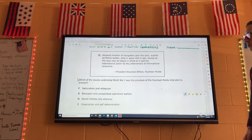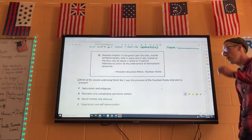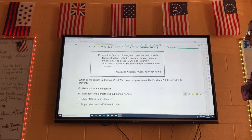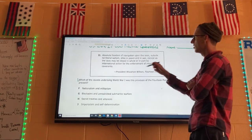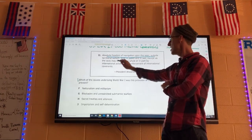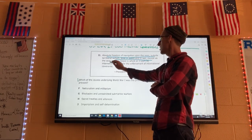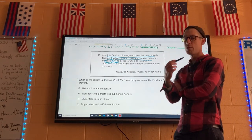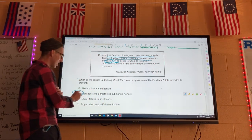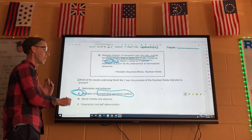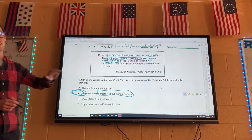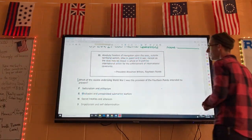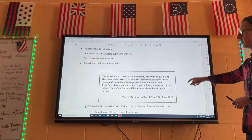Now we're done with World War I and moving on to Wilson's 14 points. Number one asks which cause underlying World War I was this provision intended to prevent. The provision reads: absolute freedom of navigation upon the seas, alike in peace and in war. This is mentioning the seas, and Wilson is referencing when England blockaded Germany and Germany responded with unrestricted submarine warfare. Wilson is saying let's not do that again. Number one is G.